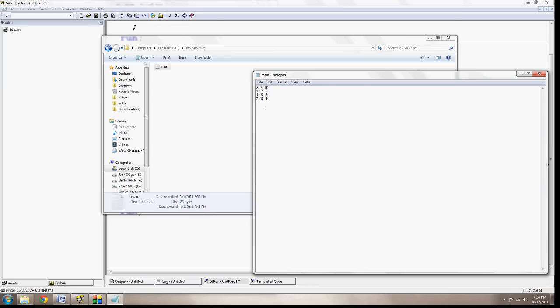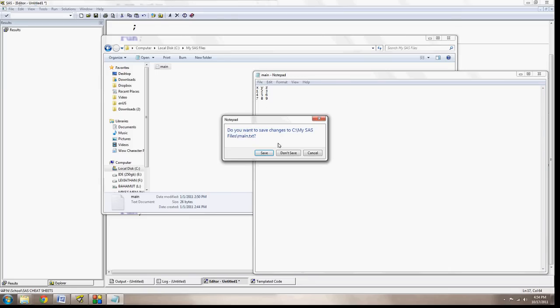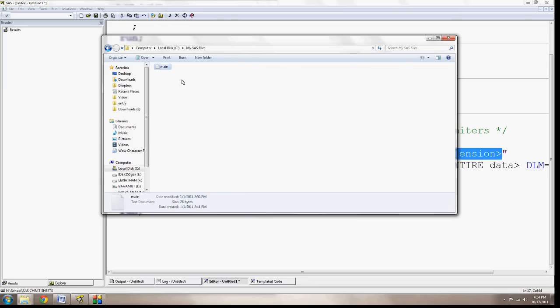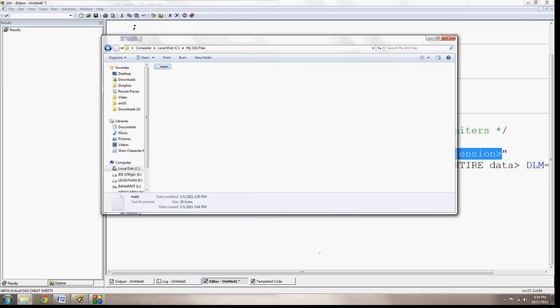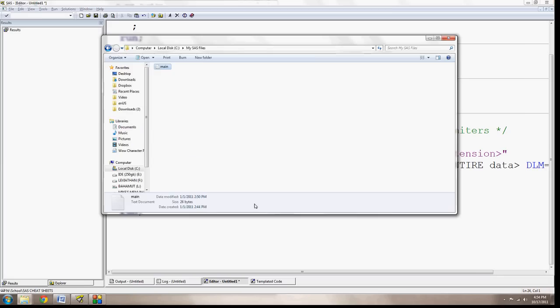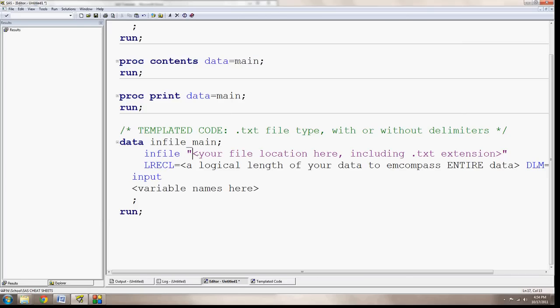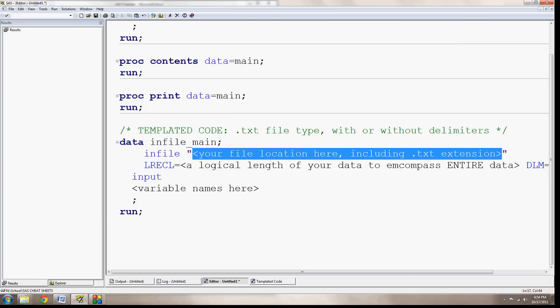But now this is a space delimited file, so if I want to bring this into SAS from the folder here, I could copy this address by clicking on the bar itself. And here you can see it's C colon slash my SAS files, copying that using control C, and then pasting it right here. Now remember, I always forget this myself. I want to include the file name as well as the file extension. File extensions are just a way for your computer to recognize what kind of file it's reading.